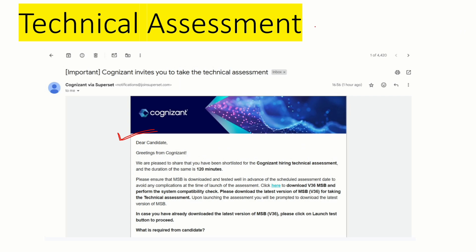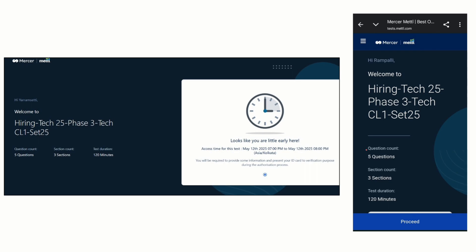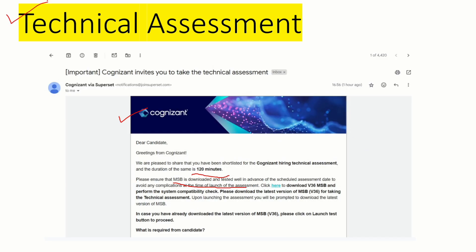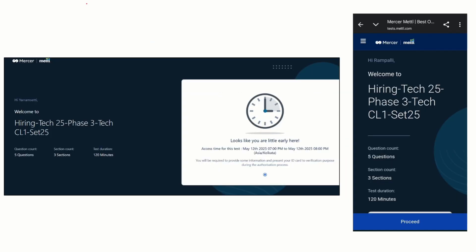Once you complete the aptitude assessment, you will receive the technical assessment mail. In this mail, you will receive five questions. They have mentioned that you will get 120 minutes duration, and you also have to install one software application to give the technical assessment round. Once you click the link in the mail, you will be directed to the Mercer platform. The technical assessment has five questions across three sections within 120 minutes.